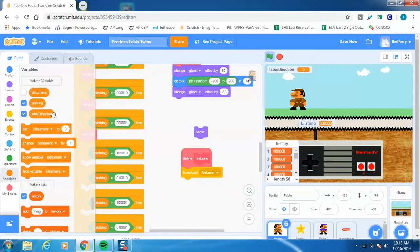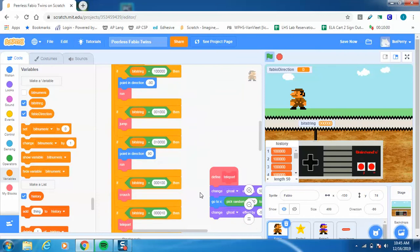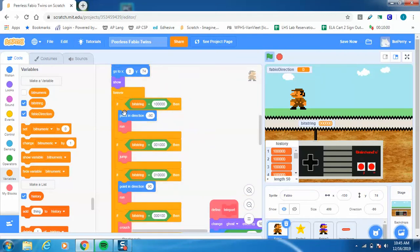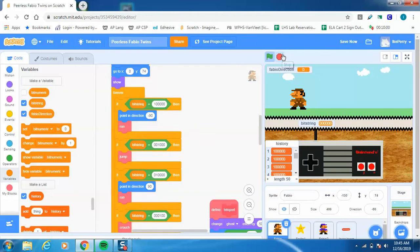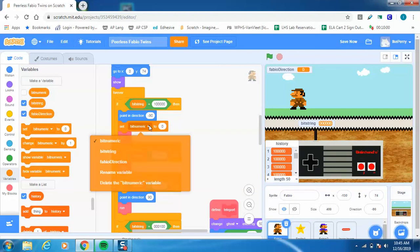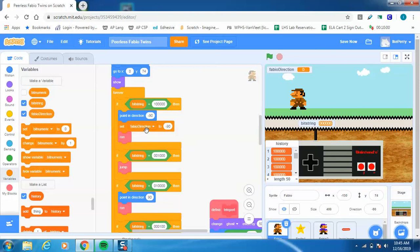And then what I'm going to do is add this to the direction in which I'm running. So it says if bit string is this way and I'm running towards the left, I'm going to go ahead and set point in direction at negative 90, and let's go ahead and set Fabio direction to also be negative 90. So this is going to basically store as a variable what direction I'm facing.